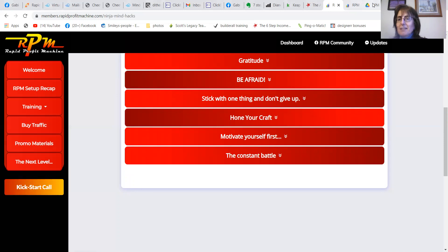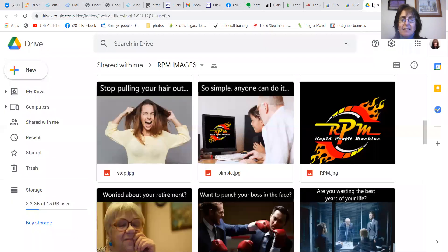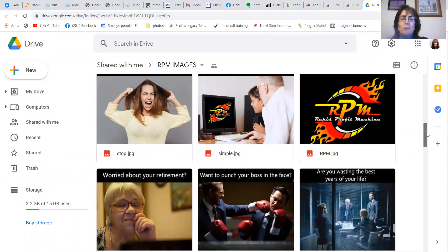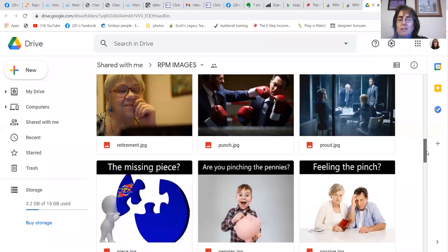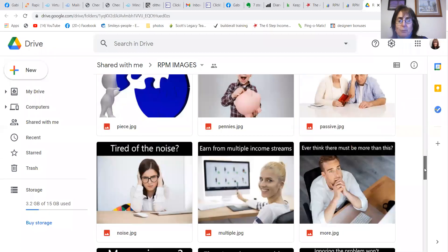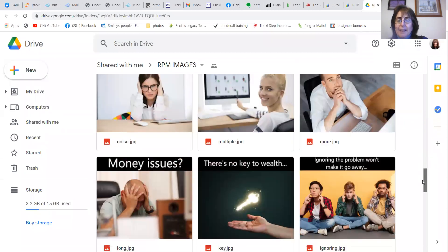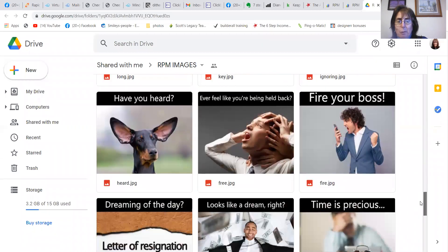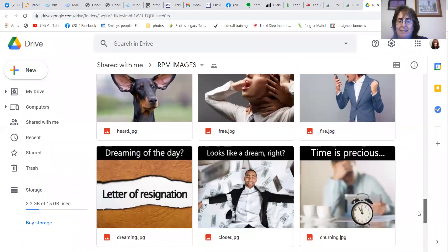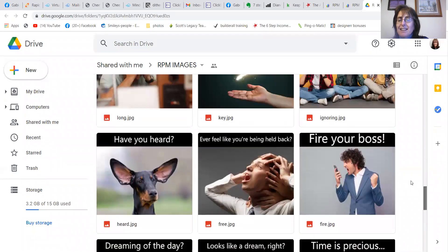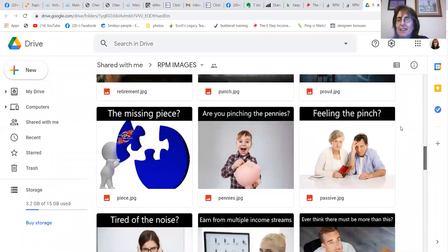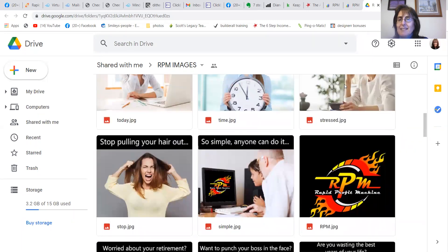The promo materials are out of this world. Look at this, I've just downloaded them. These can be posts in Facebook groups, Instagram, Pinterest, or even Twitter. You've got access to all of these.